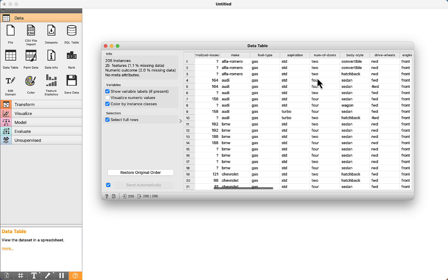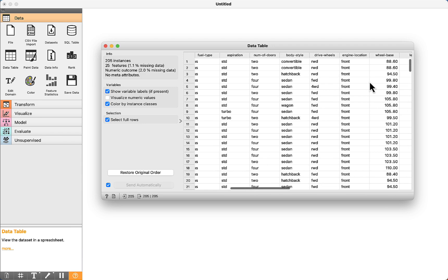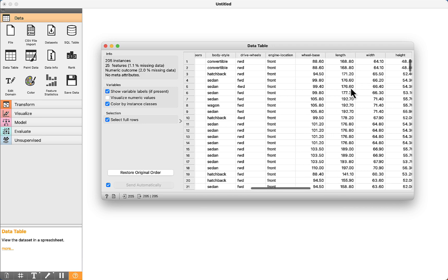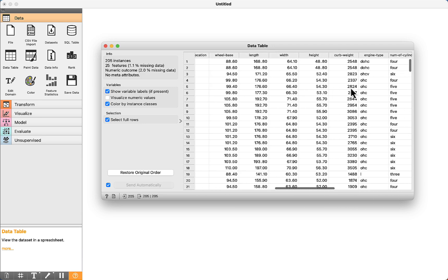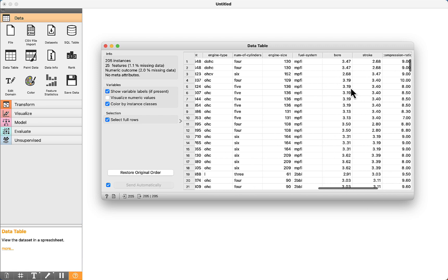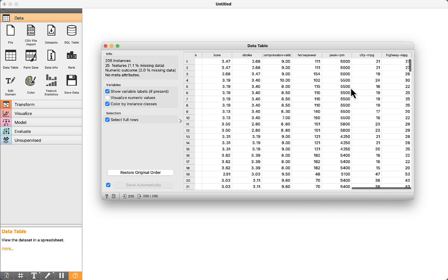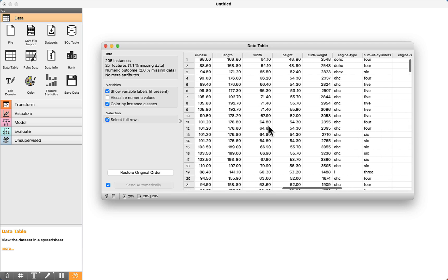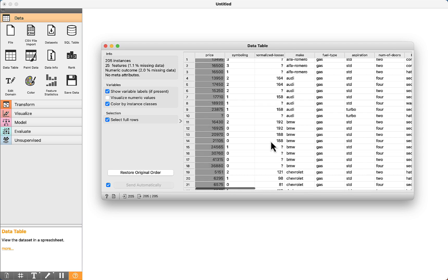For example, two doors, four doors, body style, drive wheels, wheelbase, length, width, height, and a lot of different attributes. What is important to emphasize is that all these attributes will be used to predict the price of the car.